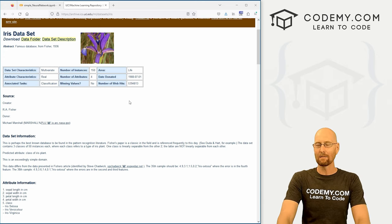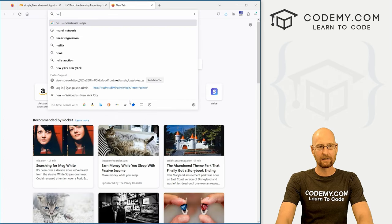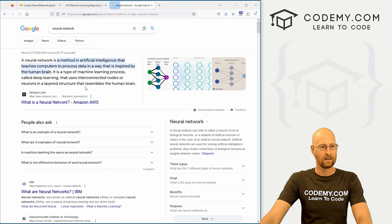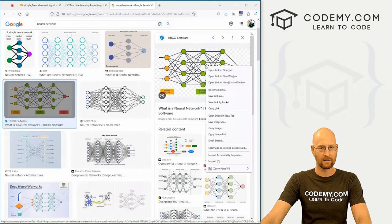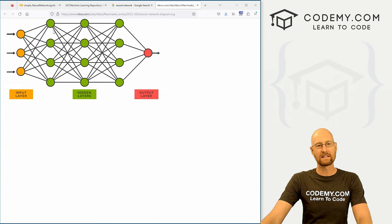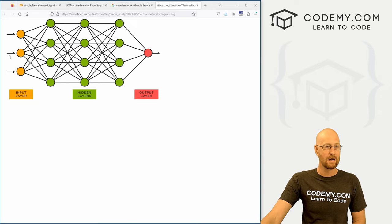Before we start building out our model, let's just very quickly Google 'neural network' and click on images to find a picture. This is a basic neural network, and really, this is all it is. To very quickly recap: you have an input layer, an output layer, and inside we have hidden layers of neurons.